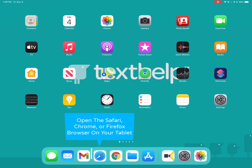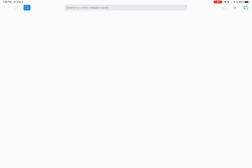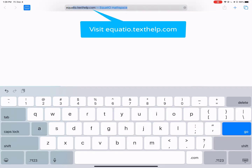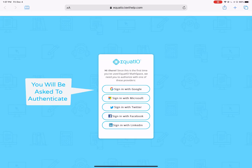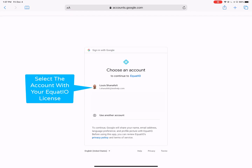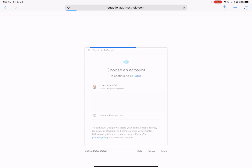EquatIO can be used on an iPad or tablet by using the Safari, Chrome, or Firefox browser. In the browser of choice, type in equatio.texthelp.com. If this is your first time visiting, you will be asked to choose an authentication method.